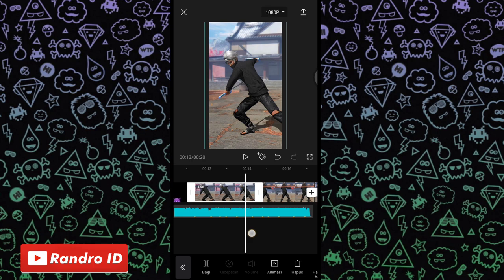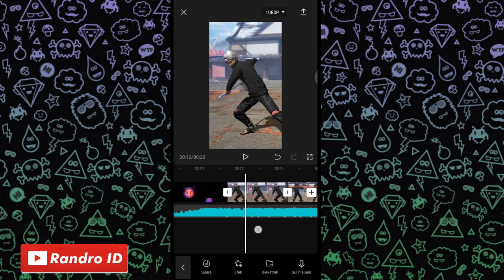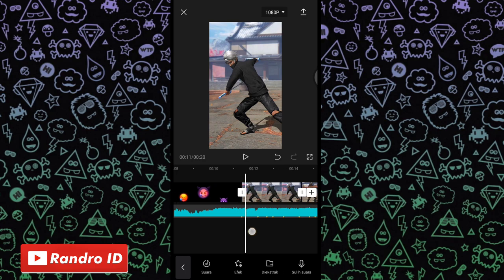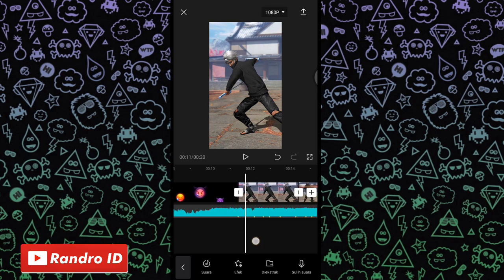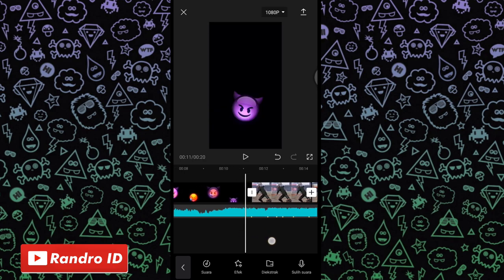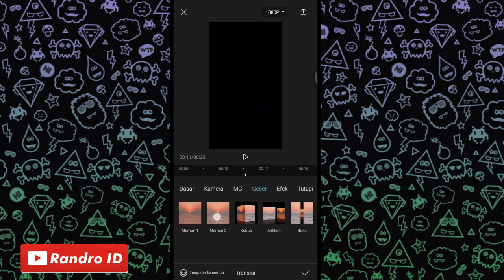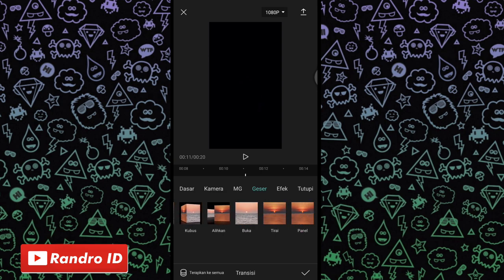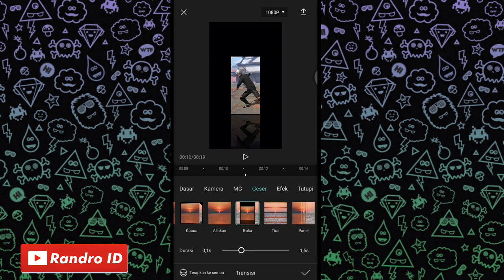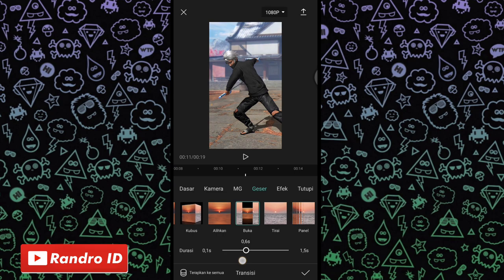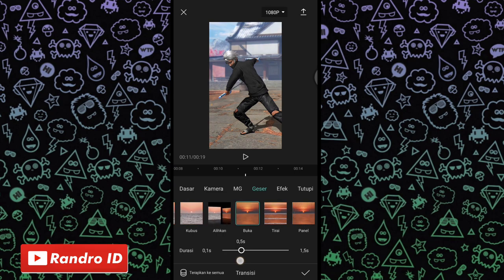Jika sudah kalian perbesar, kalian bisa ke bagian transisi yang di awal mentahan video dan awal mentahan foto ya. Di bagian transisi sini, kalian klik aja. Lalu kalian pilih yang ke bagian geser, dan kalian pilih efek yang namanya buka. Jika sudah, untuk durasinya kalian atur 0,5 detik. Jika sudah, kalian centang.